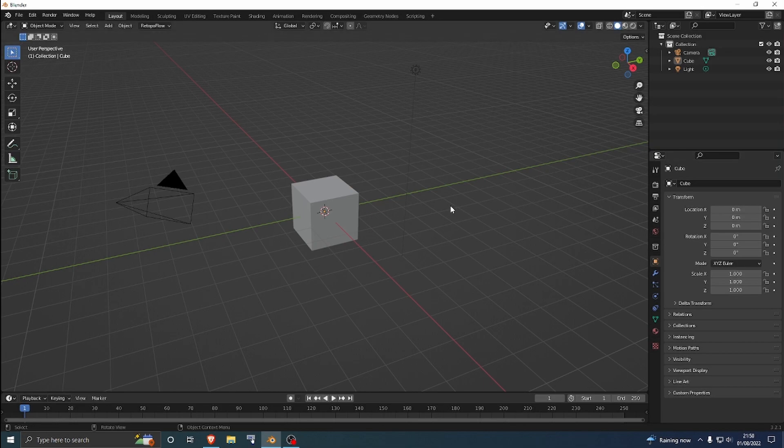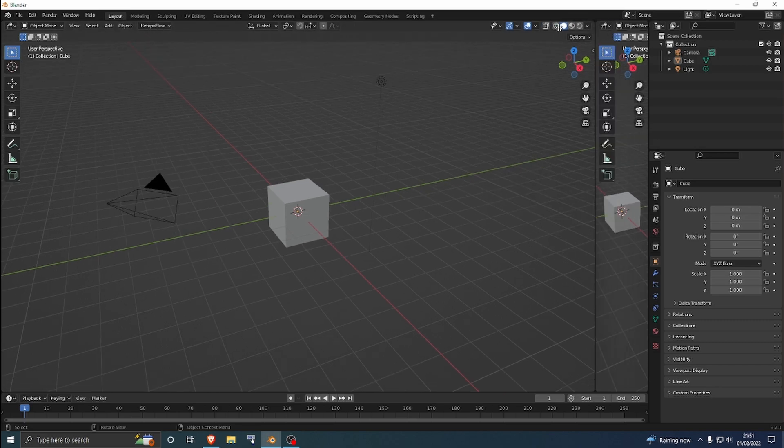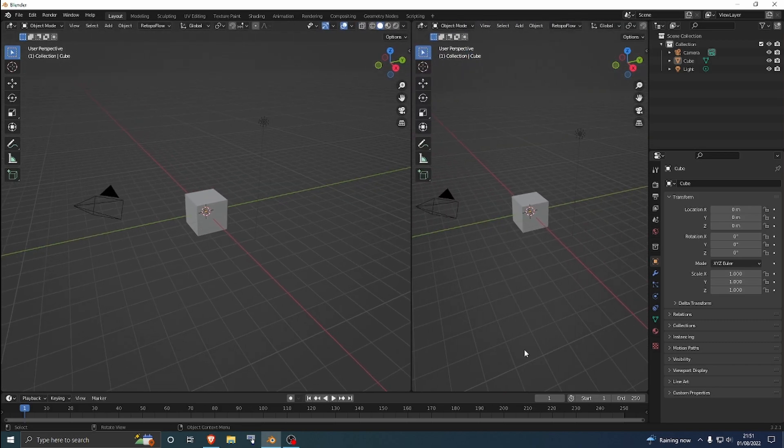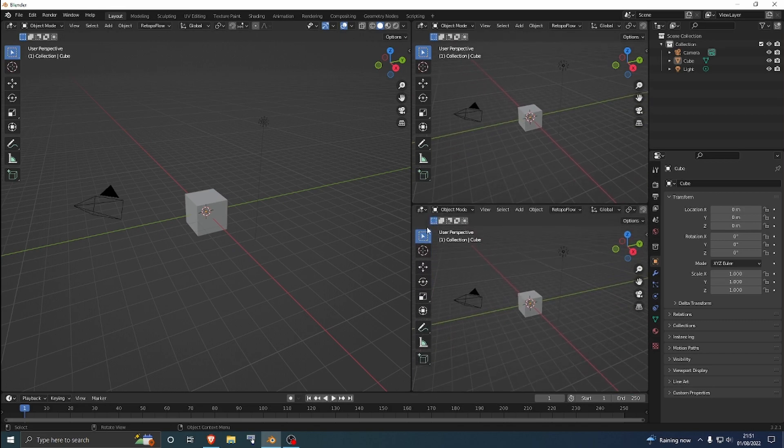Okay, so how to have a custom setup or default setup in Blender on startup. As soon as you open up the application, it's your default setup. So if you wanted to have another window here or another window here...